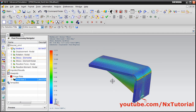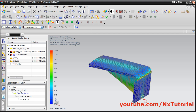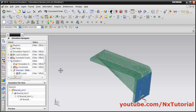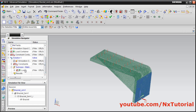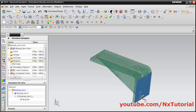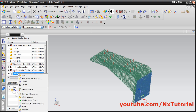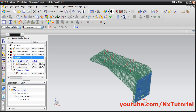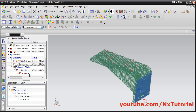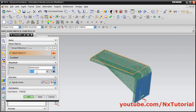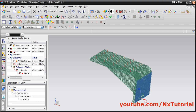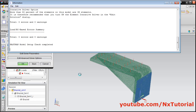To check the bracket under a higher load, go back to the simulation navigator and activate the simulation model. Click the minus sign to collapse Solution 1, then right click on Solution 1 and click Clone — it will copy the solution. Rename it Solution 2, then expand it, double click on Force 1, and change the load to 2000 Newton. Click OK, right click on Solution 2, and click Solve, then OK.